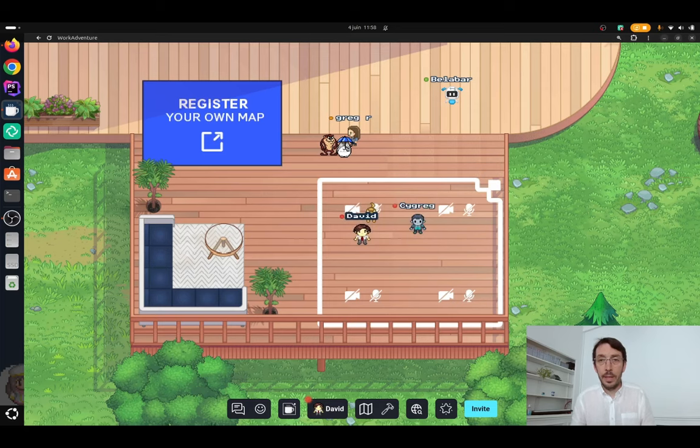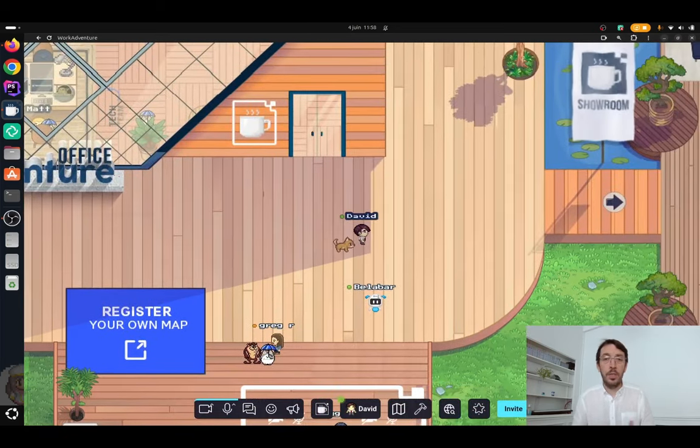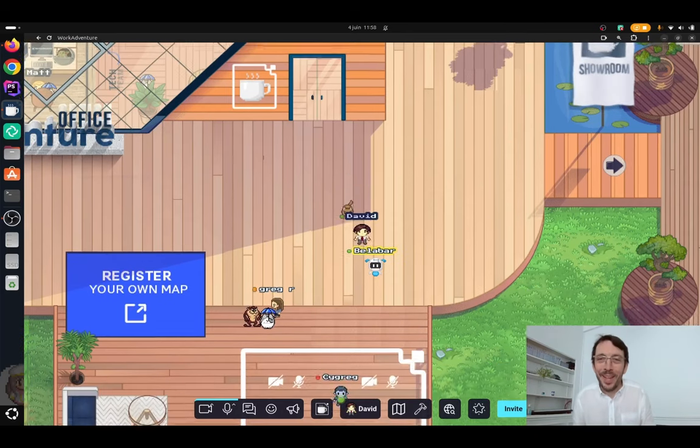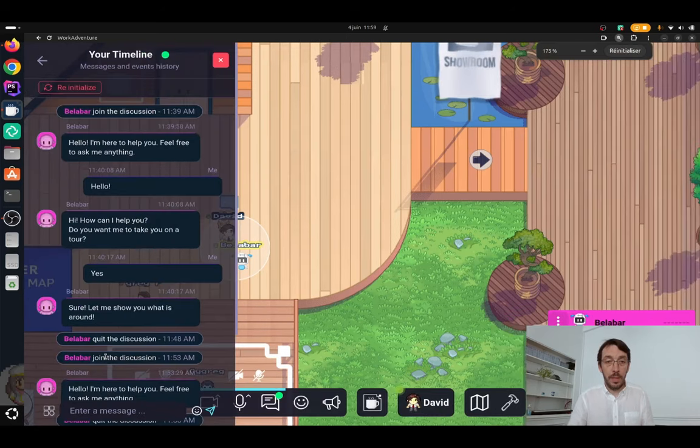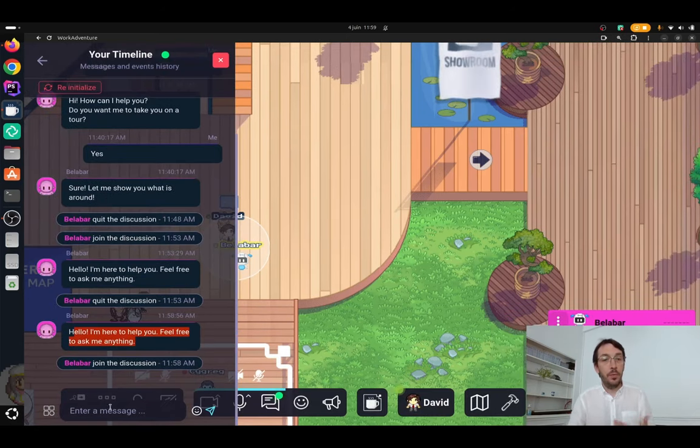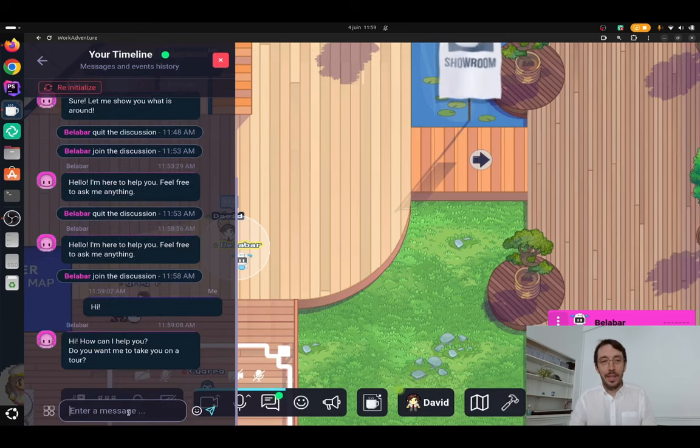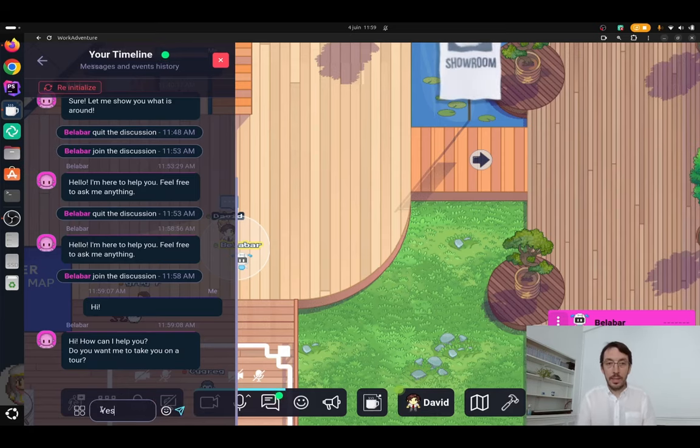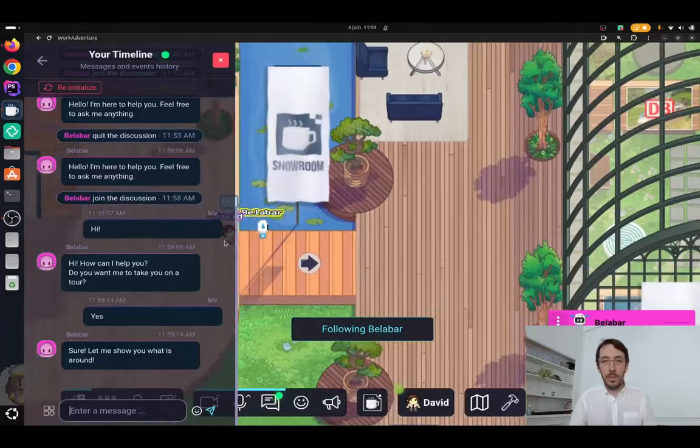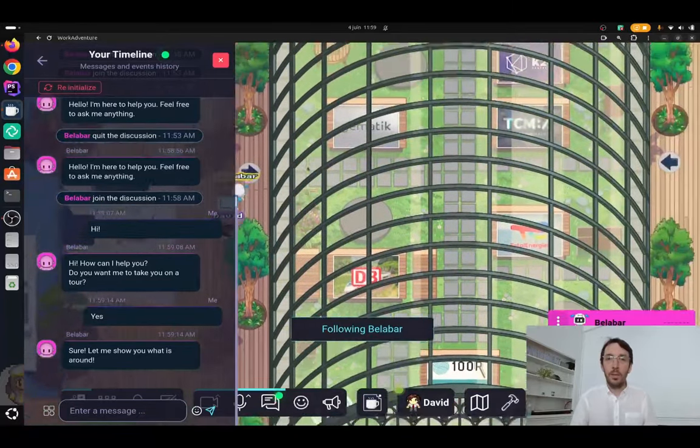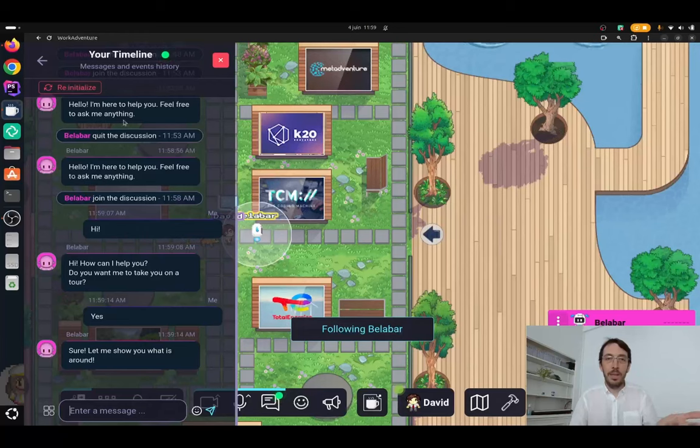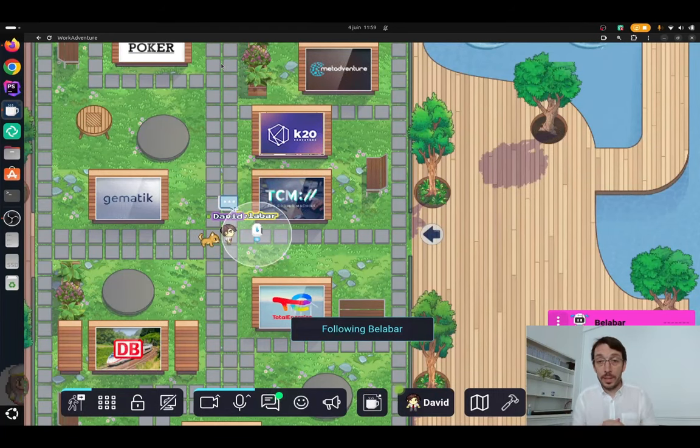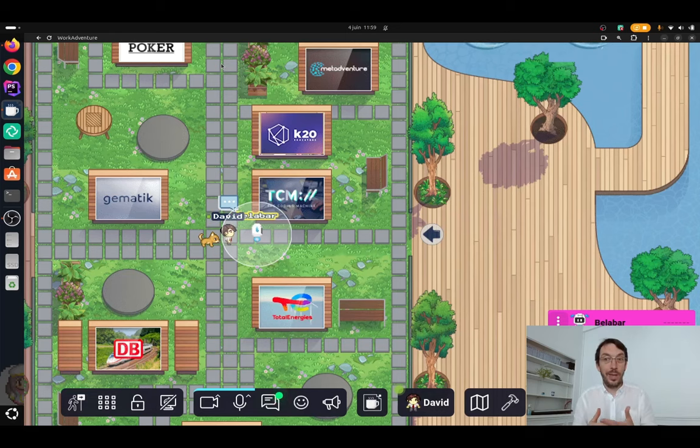So basically, I've got my bot here which is called Bellabar because Bellabar Tuck, and when I go and talk to Bellabar, it's going to tell me, hello, I'm here to help you. Feel free to ask me anything. So I'm going to say hi, how can I help you? Do you want me to take you on a tour? Let's say yes. And suddenly, the bot is taking me on a tour. And basically, that's it. So I'm going to show you how we can build such a conversational agent right now.